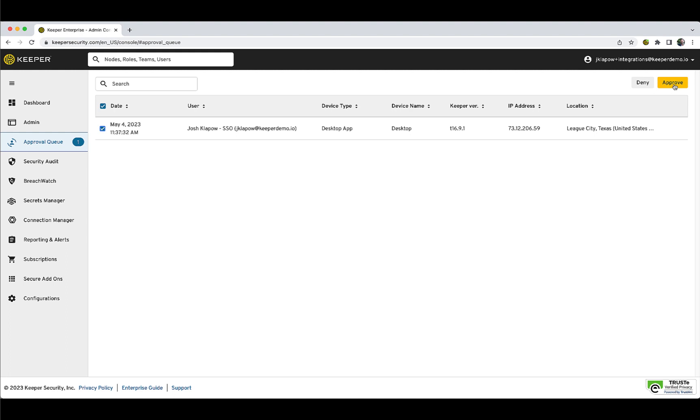Please note your Keeper admin may have configured automatic approvals, in which case the request is handled within 15 seconds.